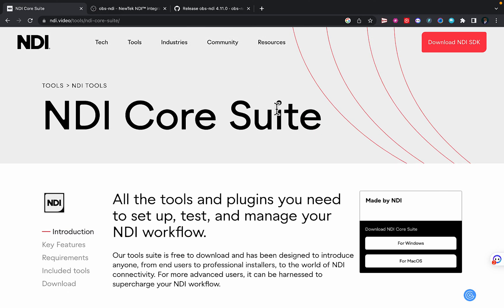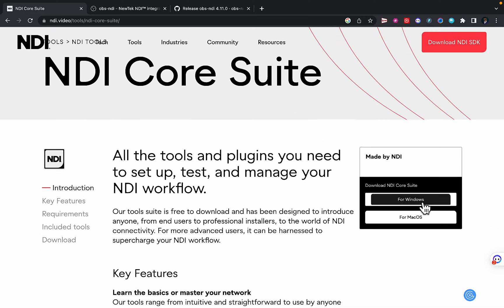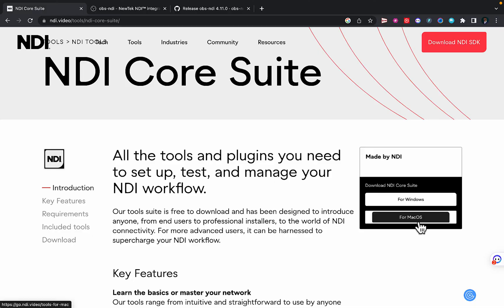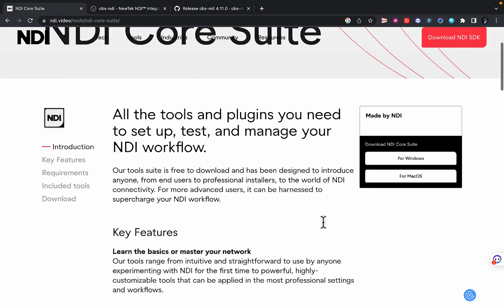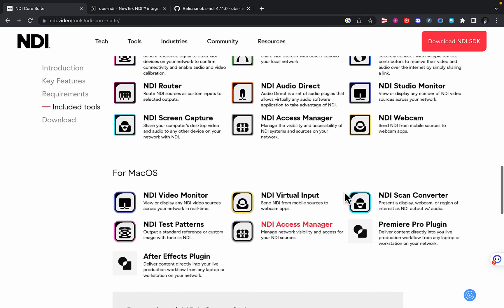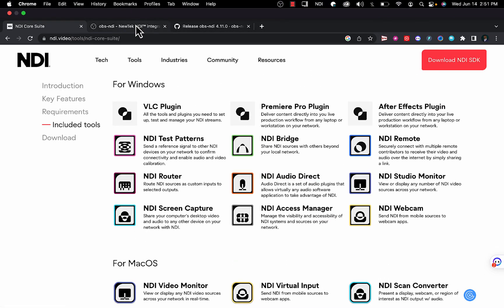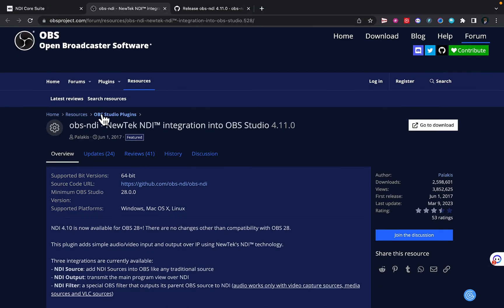I'll provide a link to download these plugins in the description below. Then you click on either your Windows or your Mac, these are all the tools you need.